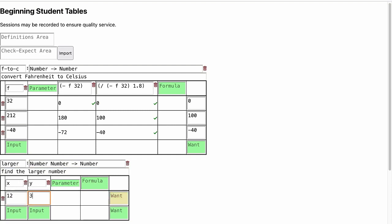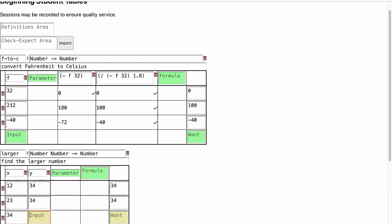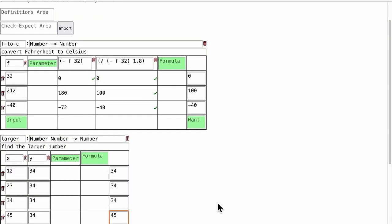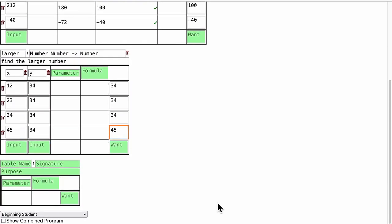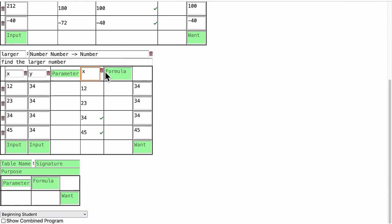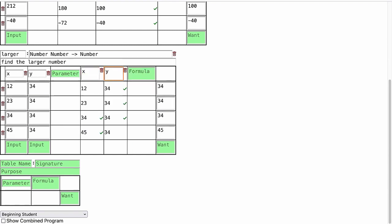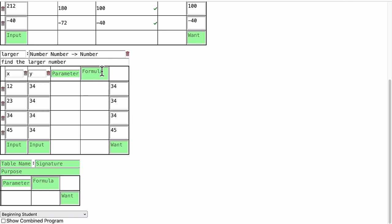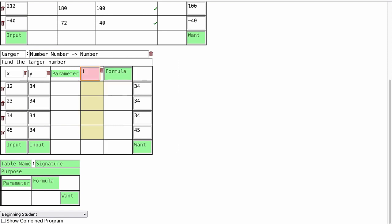We also write some examples. However, it is clear that neither the formula x nor the formula y will give us what we want all the time. Instead, we need to check if x is less than y.